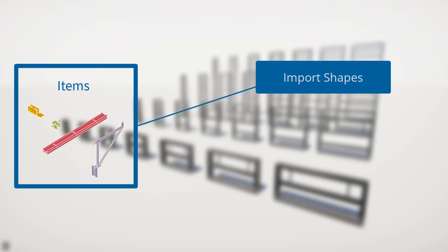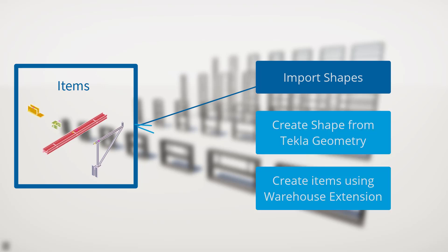So you can import existing geometry if those have been created in an external software. Or if you're creating the geometry inside of Tekla, there's a couple options that you can use to create. So you'll have to evaluate both methods and see which you prefer. Thanks for watching and see you in the next video.